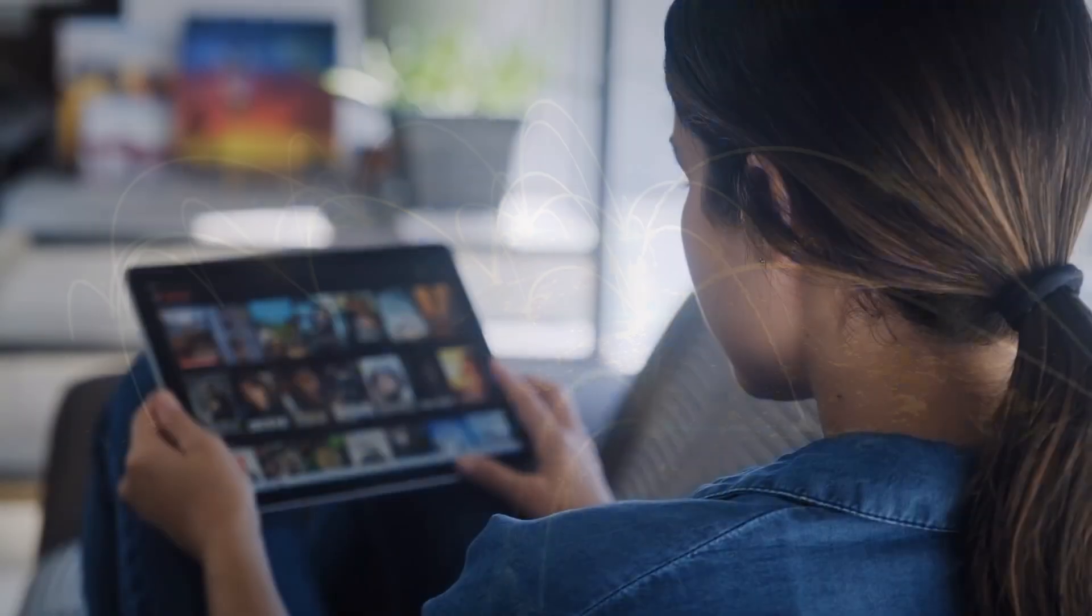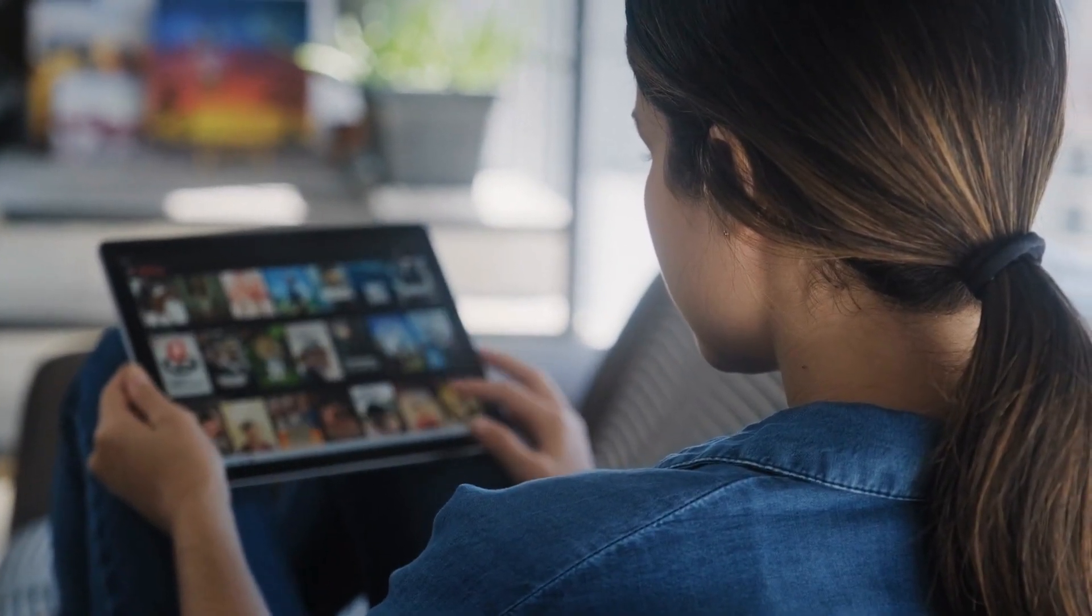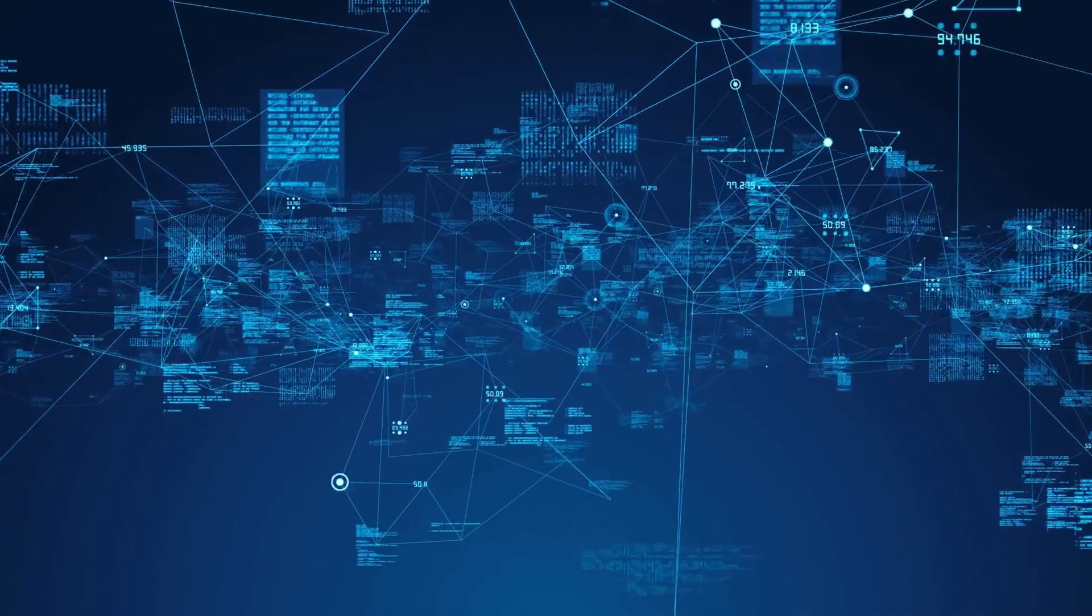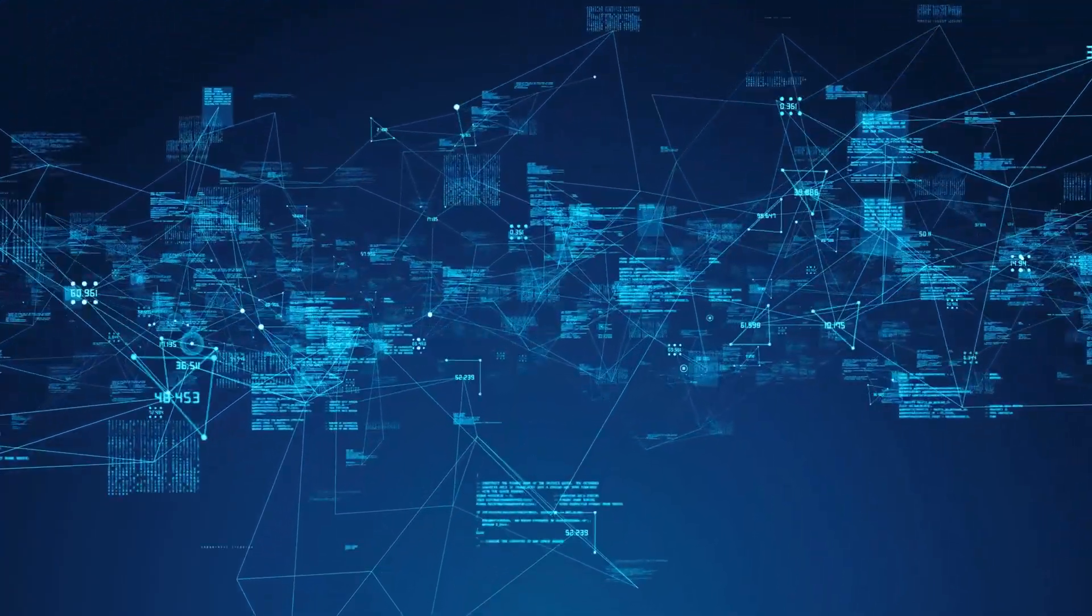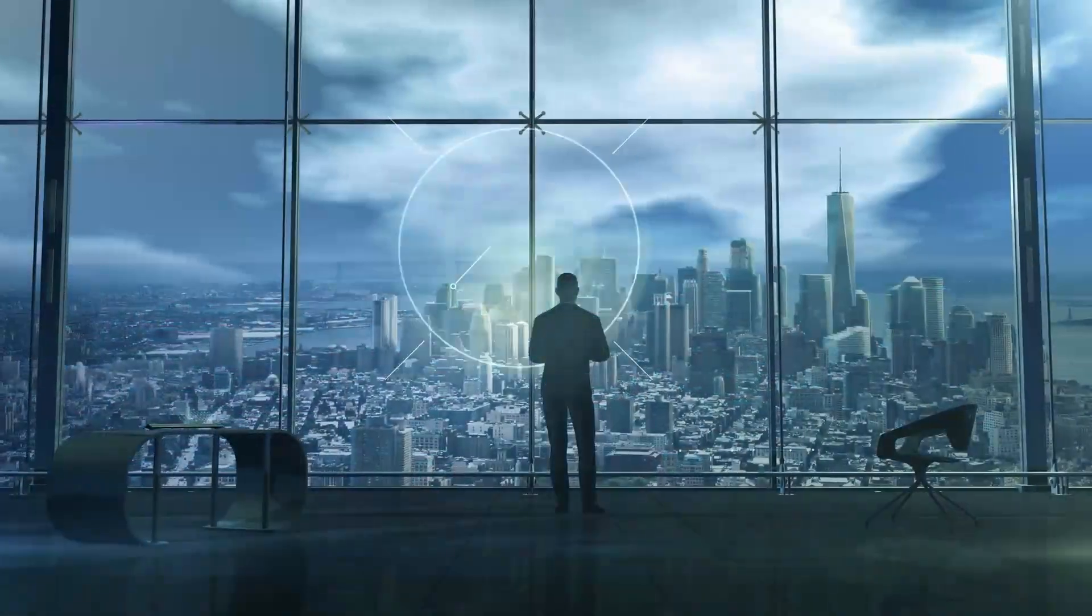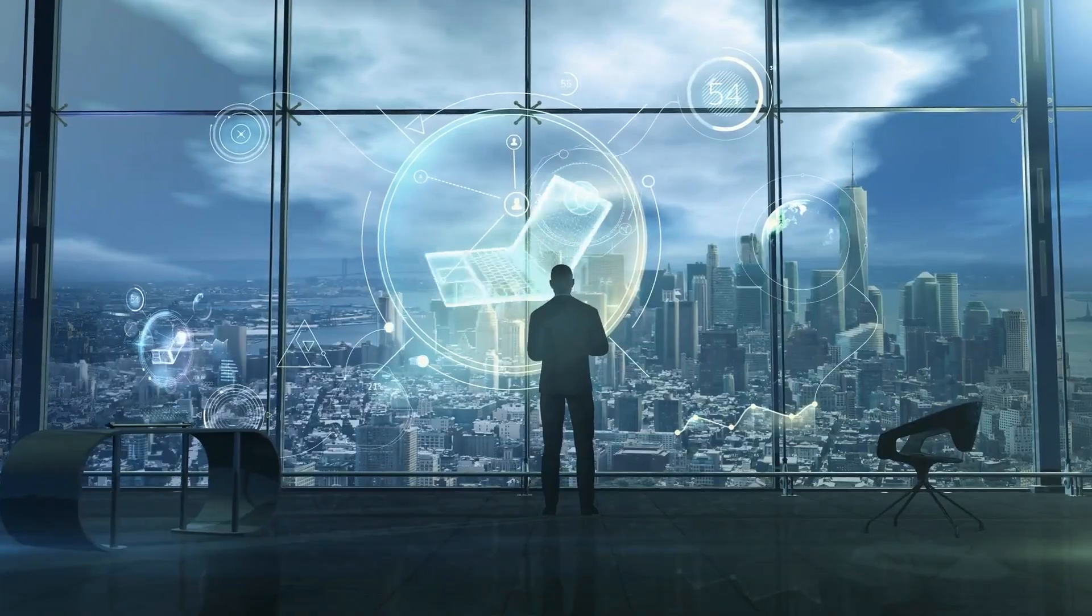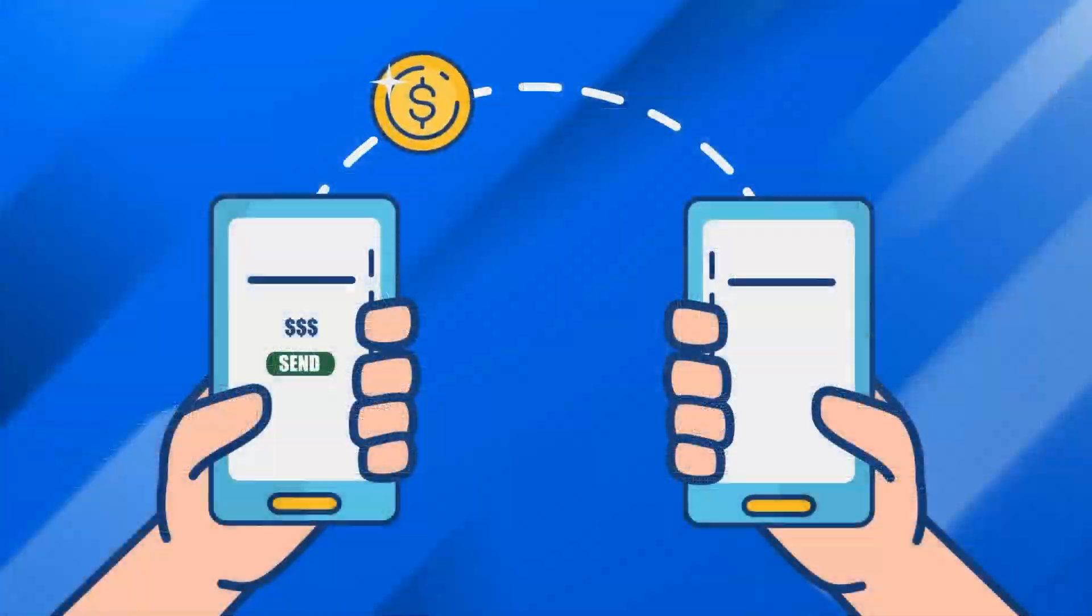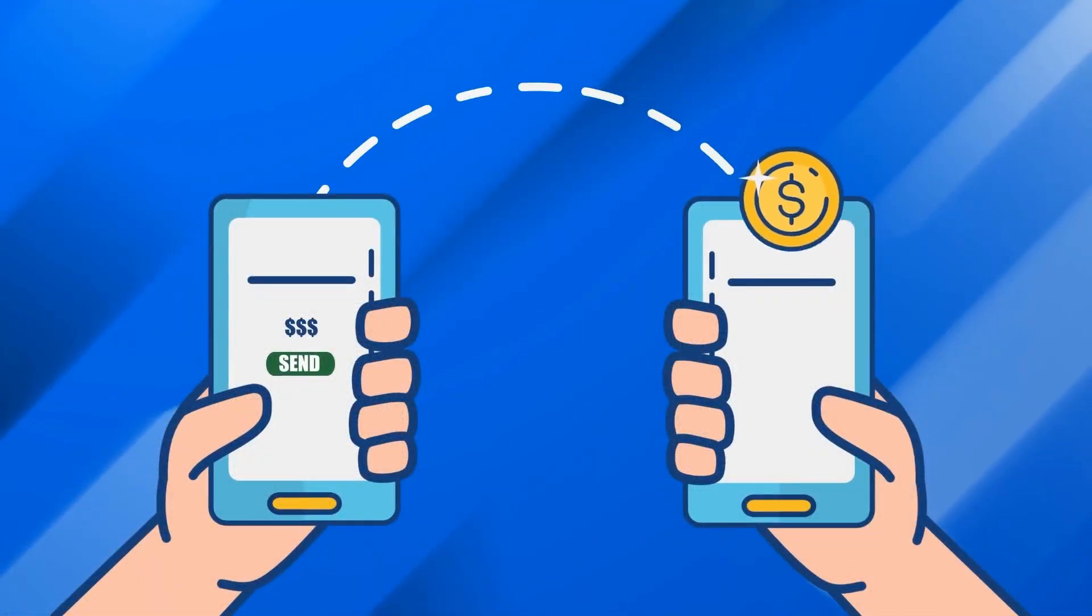As we gaze upon the horizon of digital media consumption, Theta Network is more than just a speck in the distance. It's a beacon, a glimpse into a future where you hold the power, where you're rewarded for your attention and your engagement.